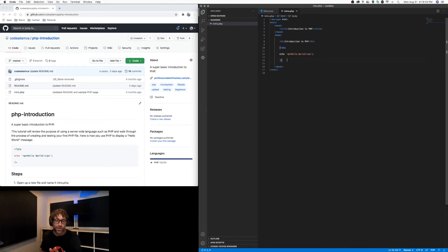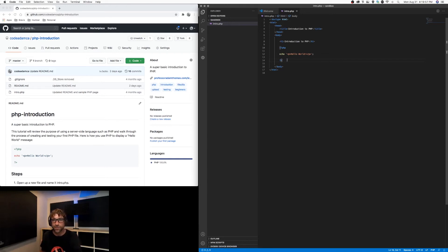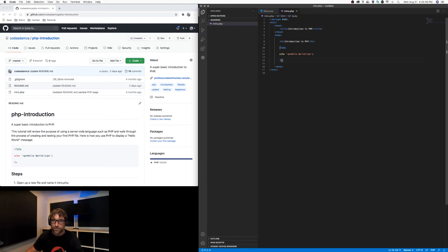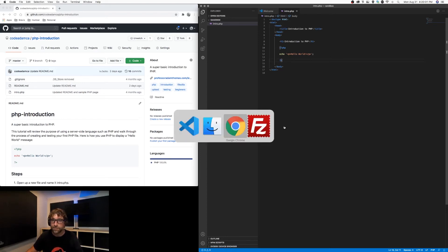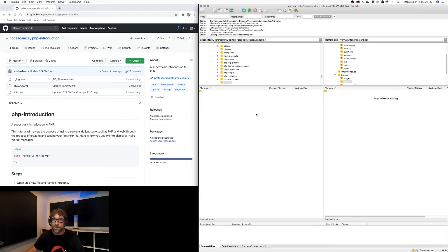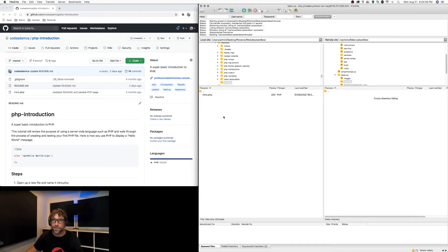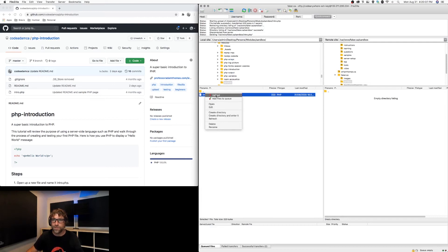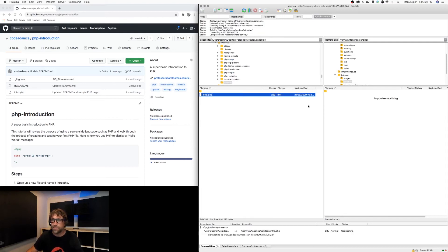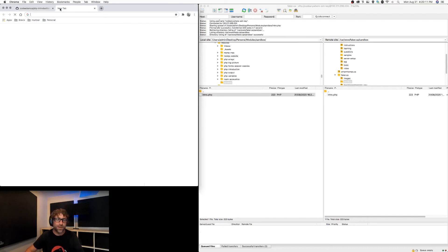So if I want to test this file out, I cannot just open it on this computer. I need to upload it to the server and test from there. So let's save this file. I'm going to use FileZilla and let's upload this file to my server.